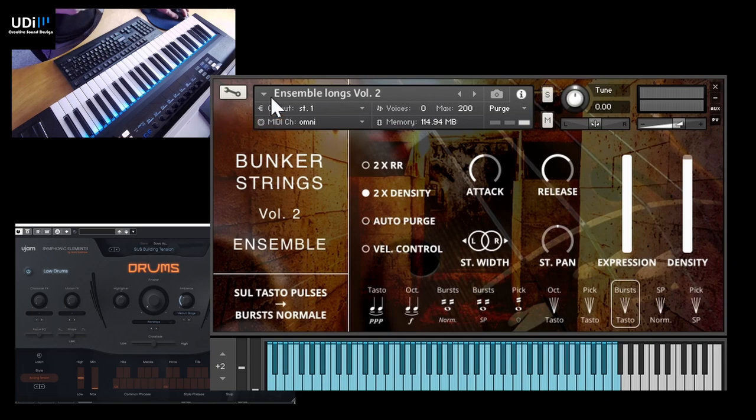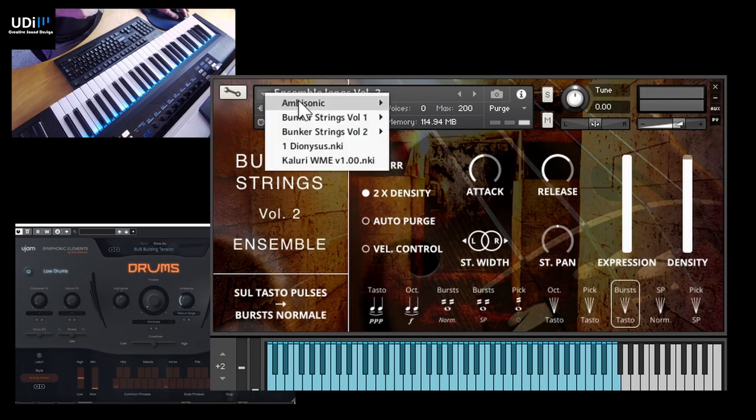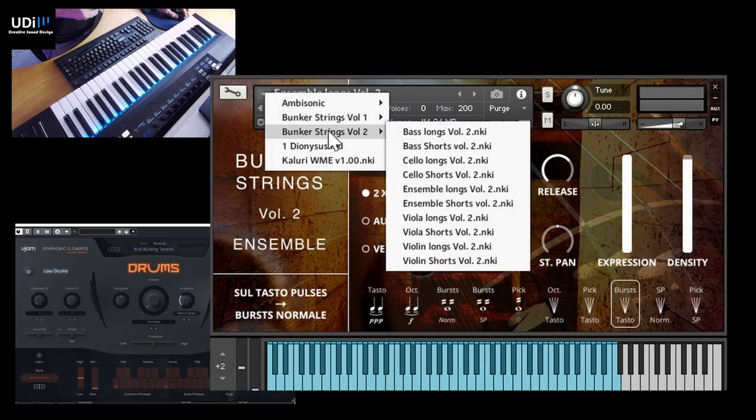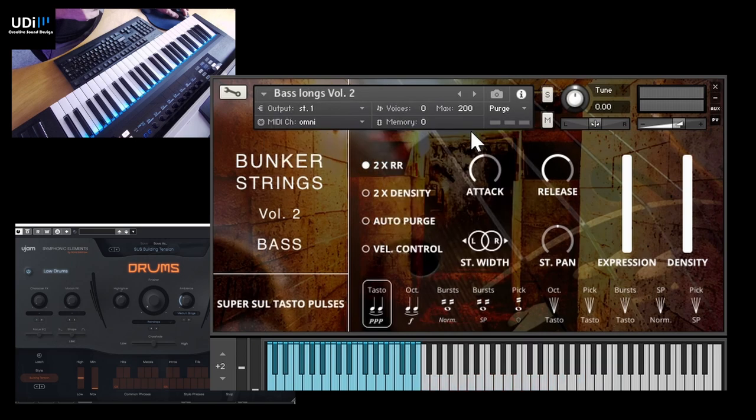And so now let's try something else, and let's listen to the long basses.